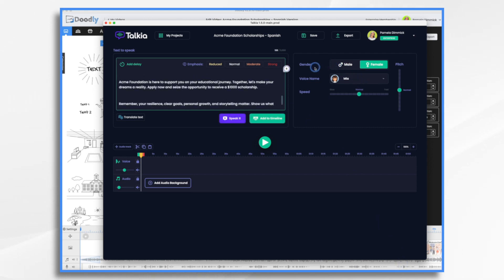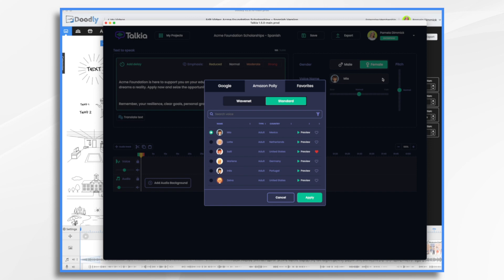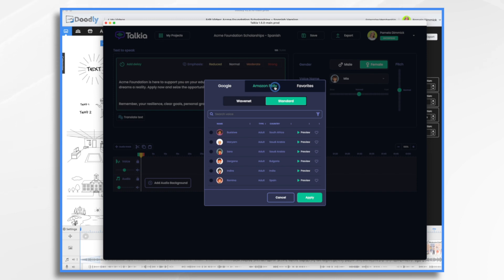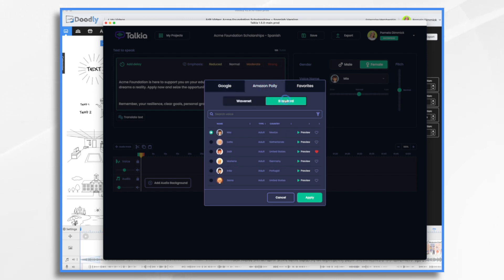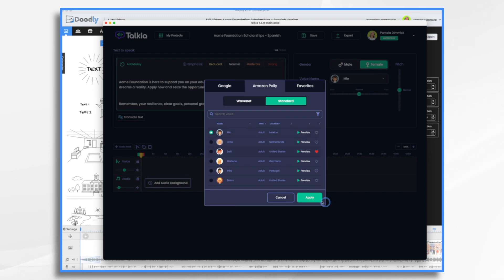Takia does remember the last voice that you used. So I already have my voice, Mia, who is from Mexico, that I'm planning on using to do the translation. But suppose I didn't know that. Suppose I just want to find one. So you can just go ahead and click over here by the voice name. And you'll see there's all kinds of different ones. You've got Google ones, Amazon ones, WaveNet or standard, and then any favorites that you may have already saved. I like Mia for the Spanish. So that's who I'm going to use.